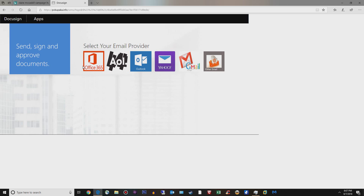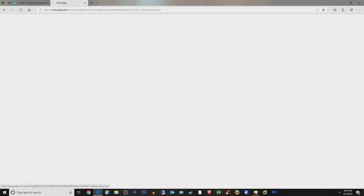If I click it, it brings up a page that says 'select your email provider.' These guys want to steal whatever credentials you have. They've got Office 365, AOL, Outlook, Yahoo, Gmail, and other email — they're just out to get your credentials, that's all they care about. If you click Office 365, which is what the McCaskill person did, it looks like a totally real Office 365 sign-in page. It's that one hacked website. You go ahead and put in your username and your password.